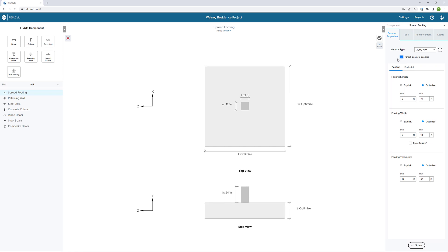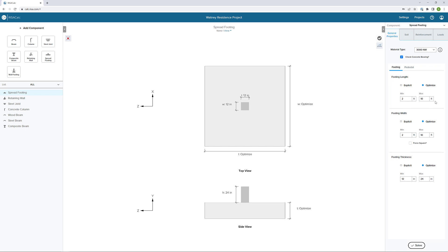In this first tab, we can define both the footing and the pedestal dimensions. We have two options. We can define the footing dimensions as explicit, where I can select a dimension, or I can click Optimize. With Optimize, we can set a min and max dimension, and have the system optimize the dimensions for us.